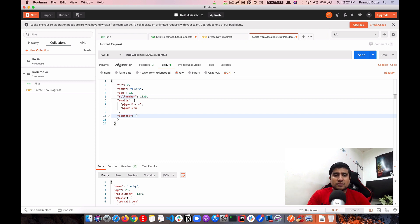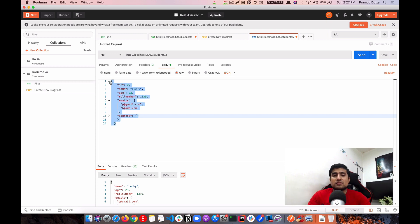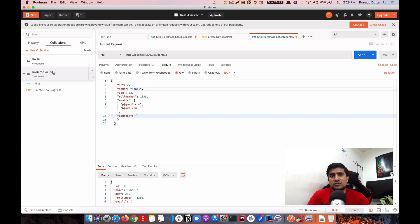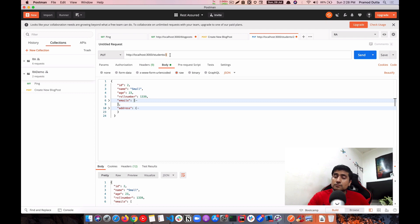Now let's do a PUT request on the second student. PUT basically tells the server to replace the entire JSON for that resource with what you send, whereas PATCH only updates the specific fields you include in the payload. Let's target '/students/2', use PUT, send the full object with small modifications. It's updated. For both PUT and PATCH, you must specify the ID of the resource in the URL.